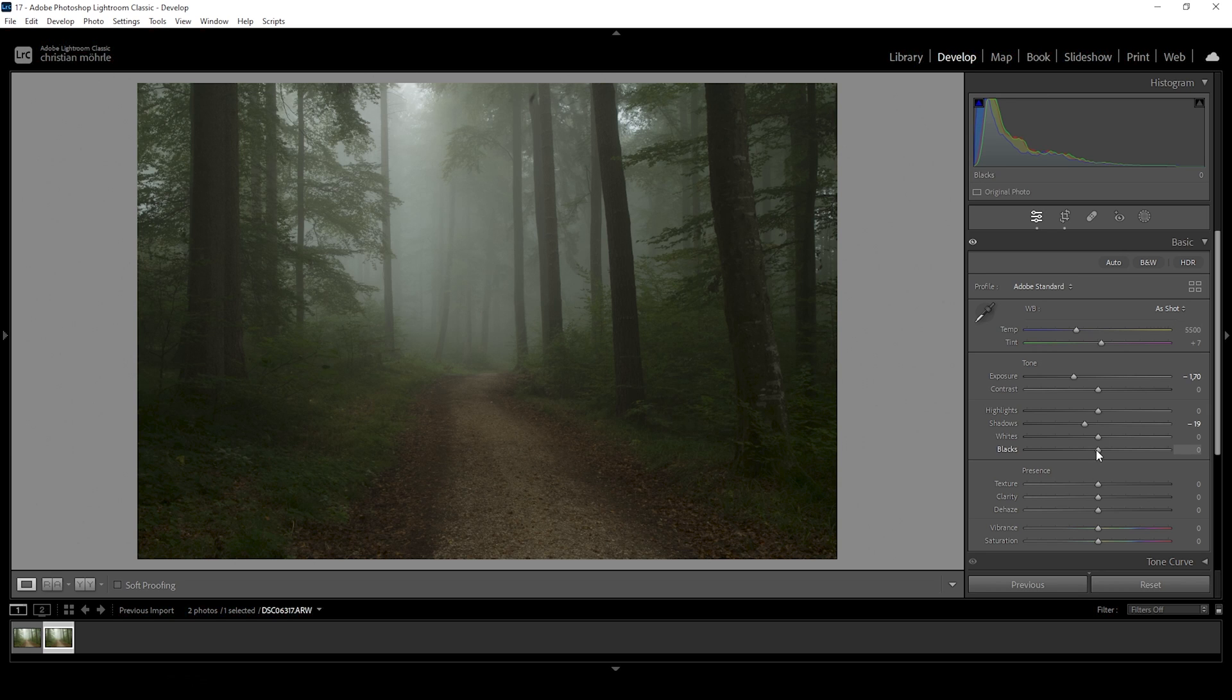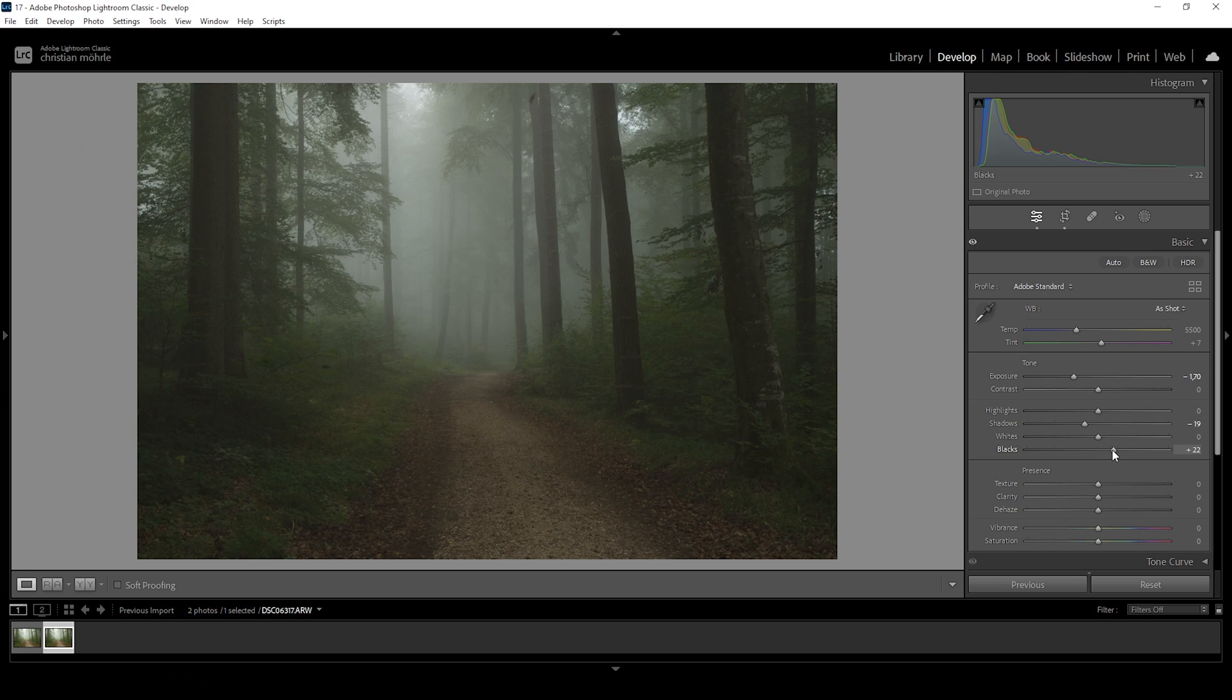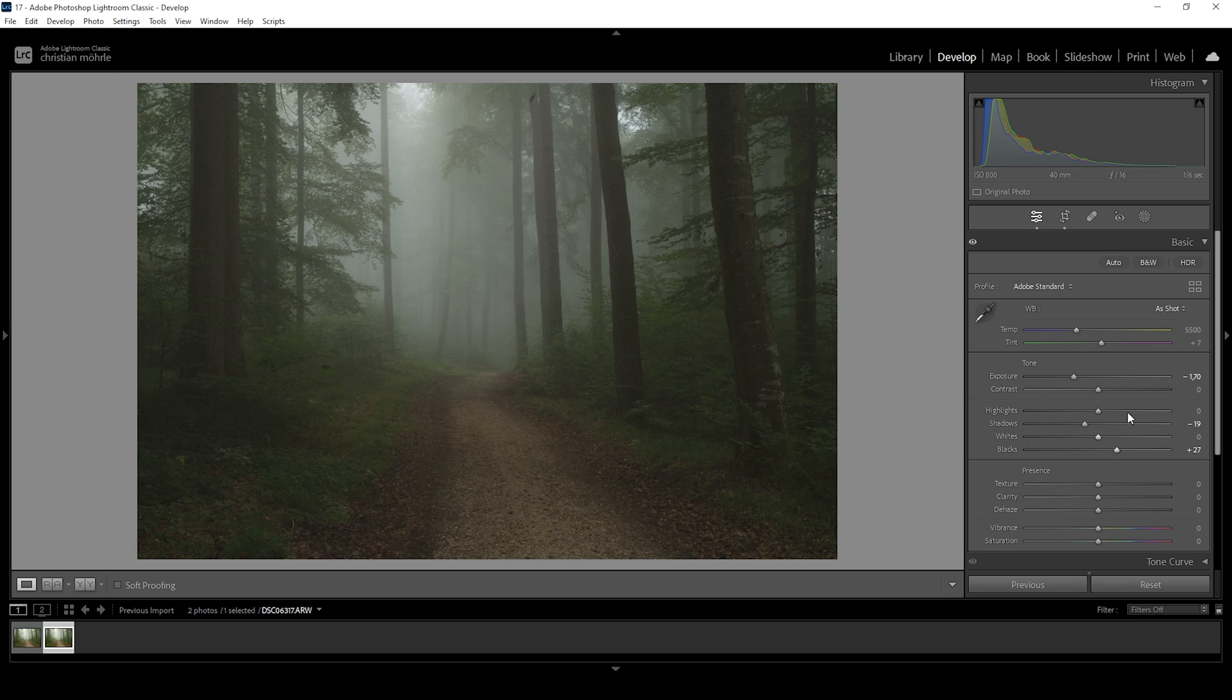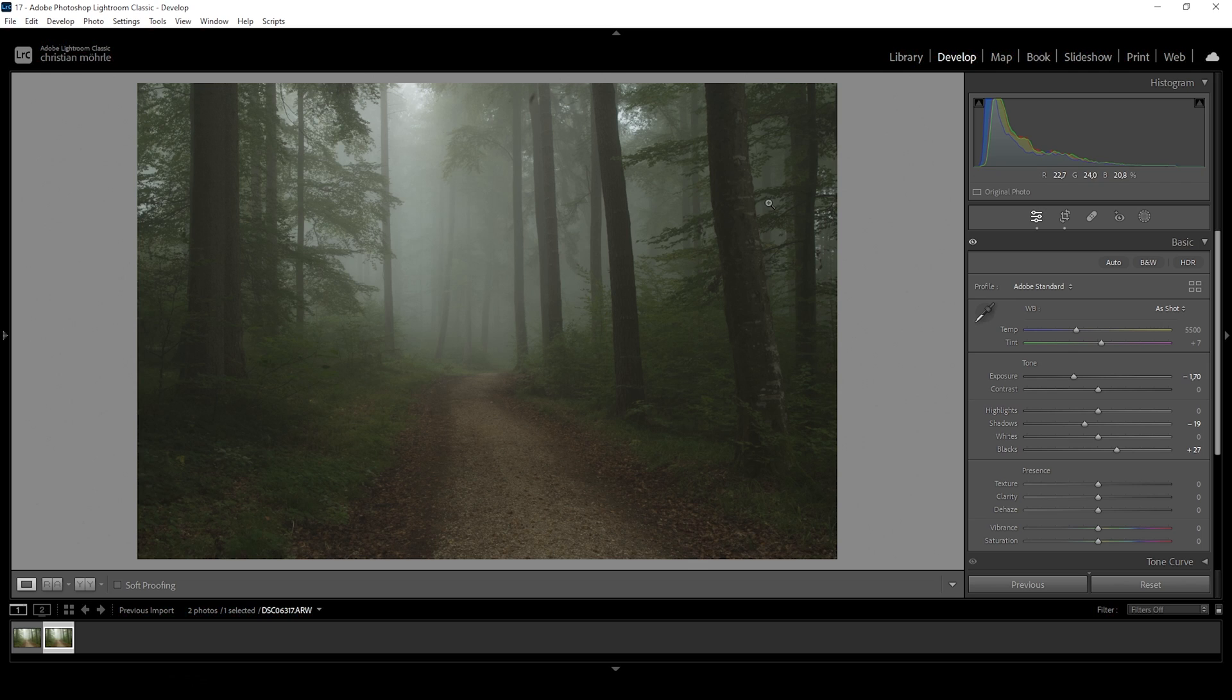And for that, I'm going to bring up the blacks. Bringing up the blacks has another benefit because it lessens the contrast again. I don't know if you can see it, but this just helps creating a very soft look as we reduce the contrast in the darkest parts of the image.